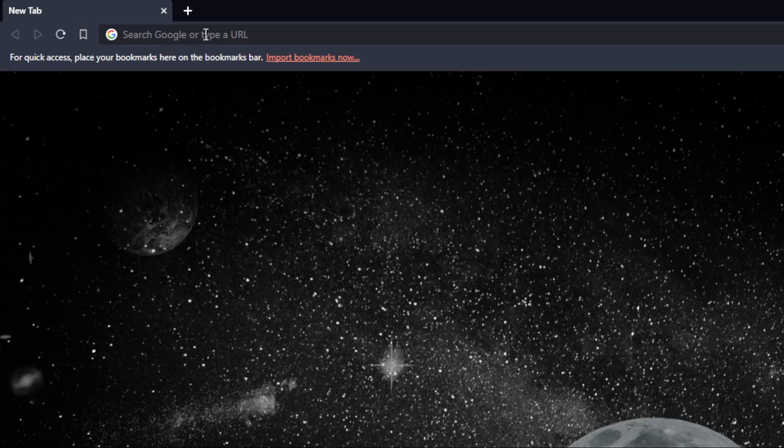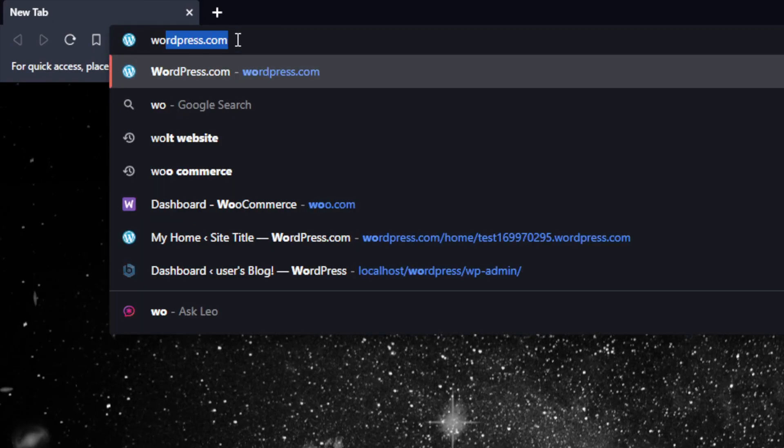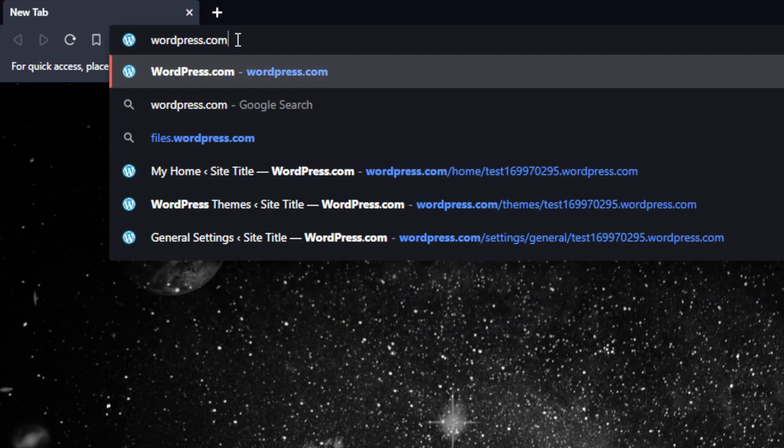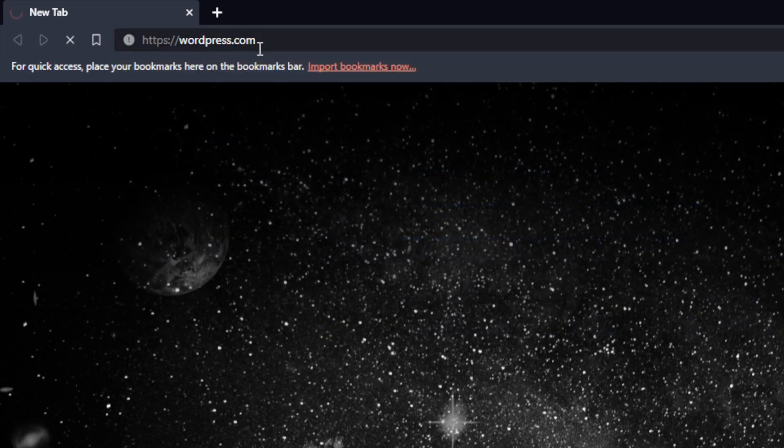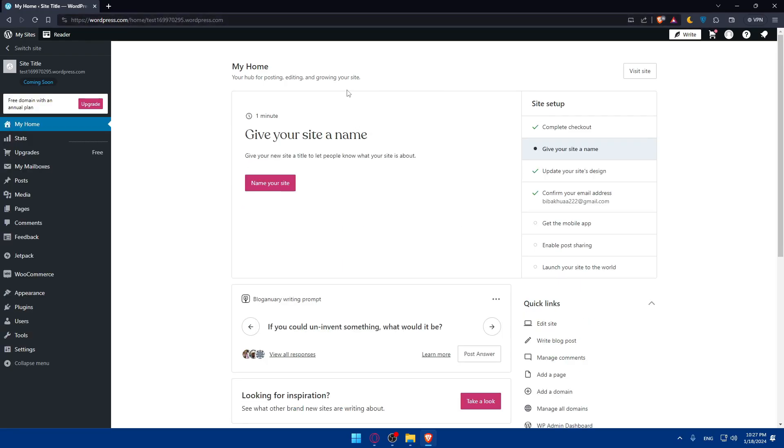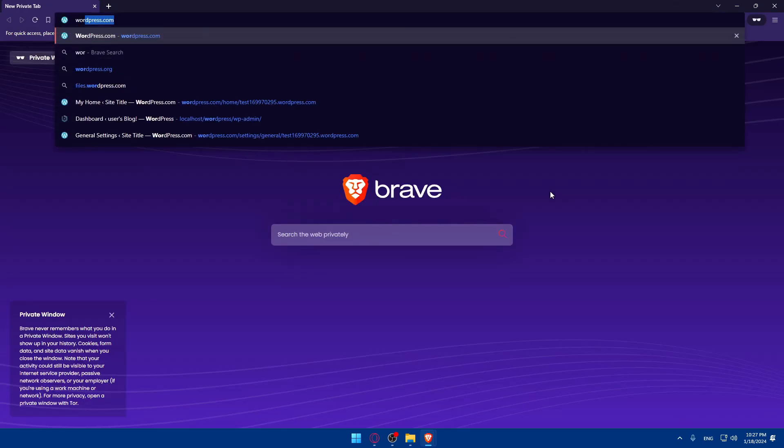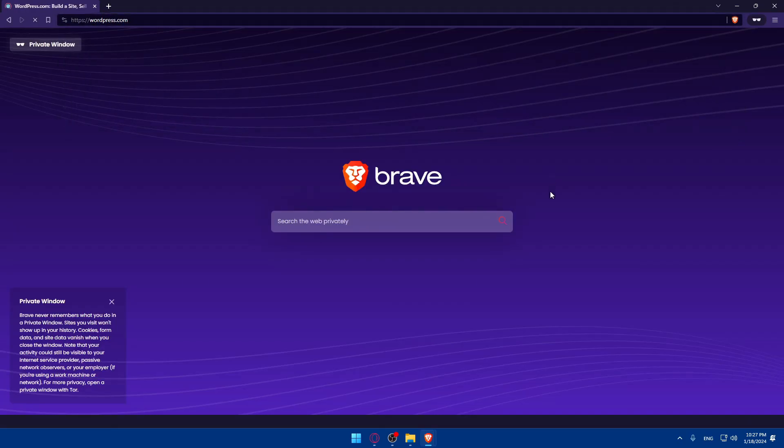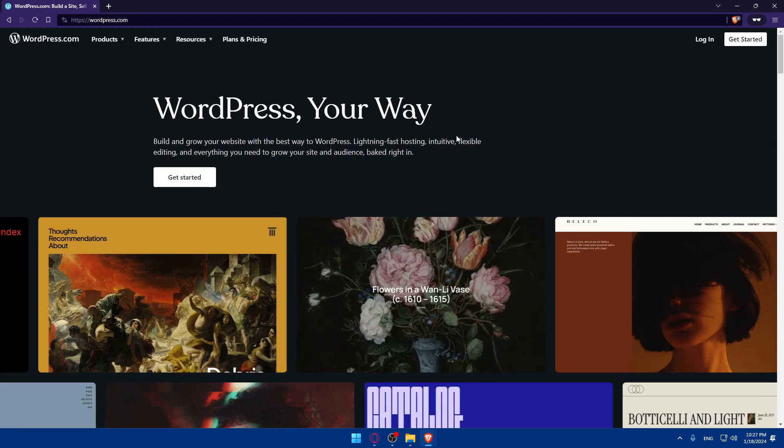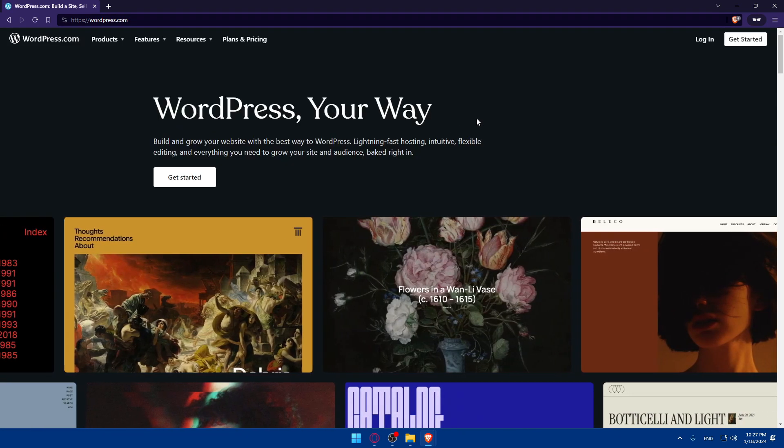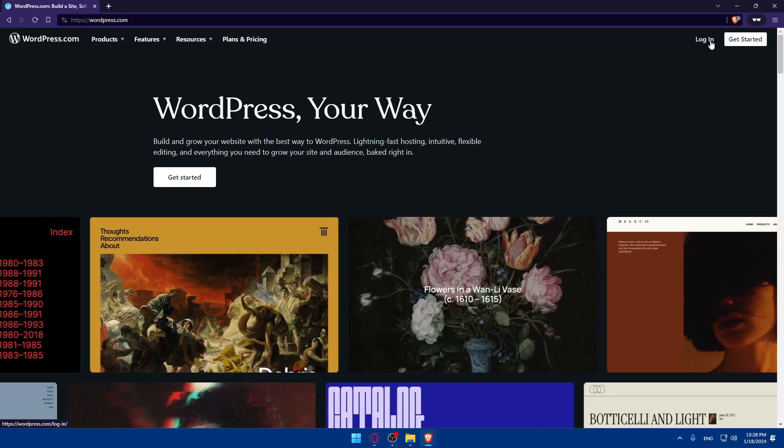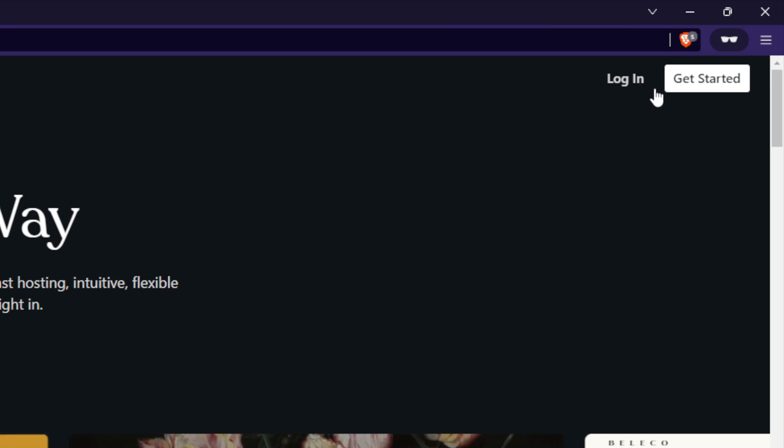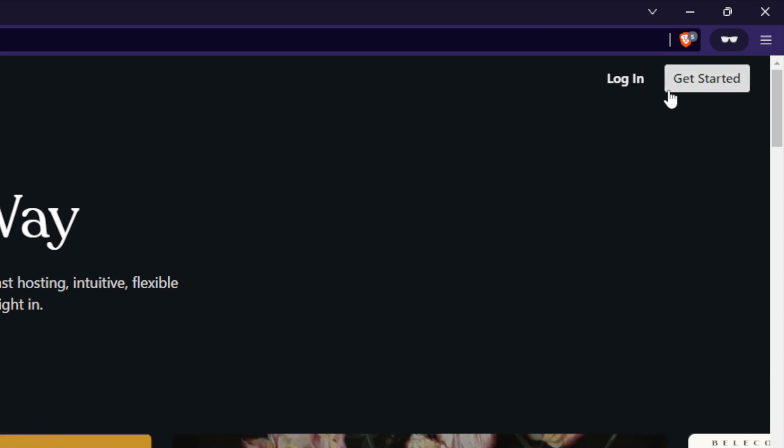Once you open your browser, just go to the URL section and type wordpress.com and hit enter. If it's your first time here, you'll find yourself on a page like this. You'll have to go to the top right corner and click on login to log into your account. If you don't have an account, click on get started to create a new account.